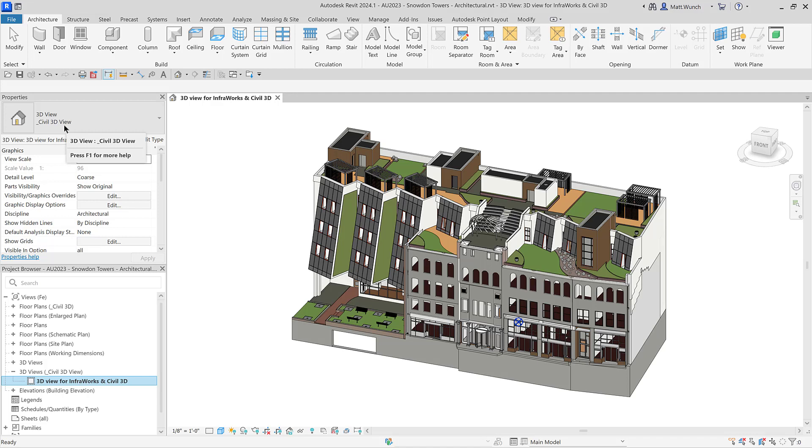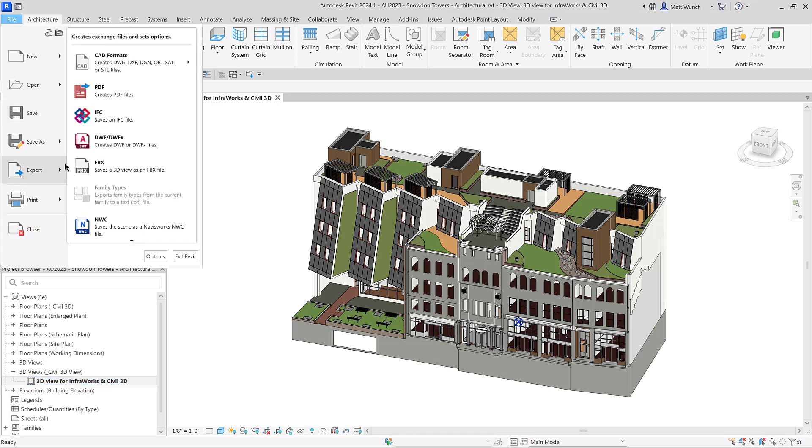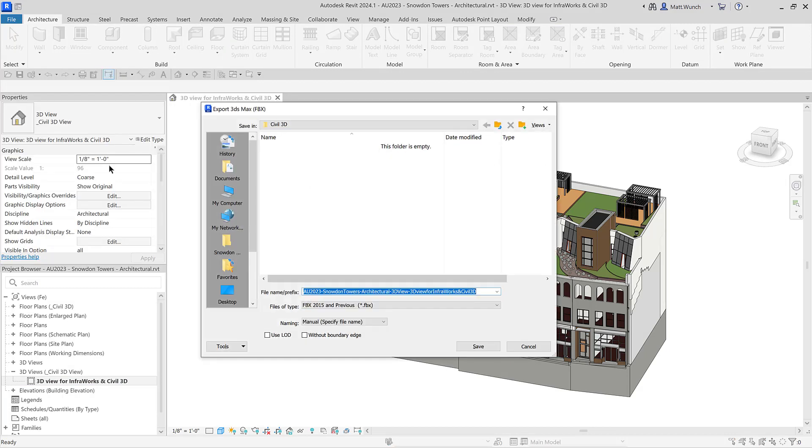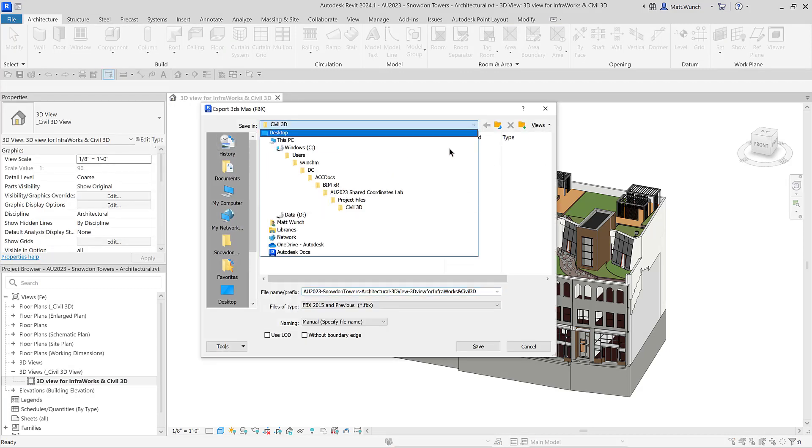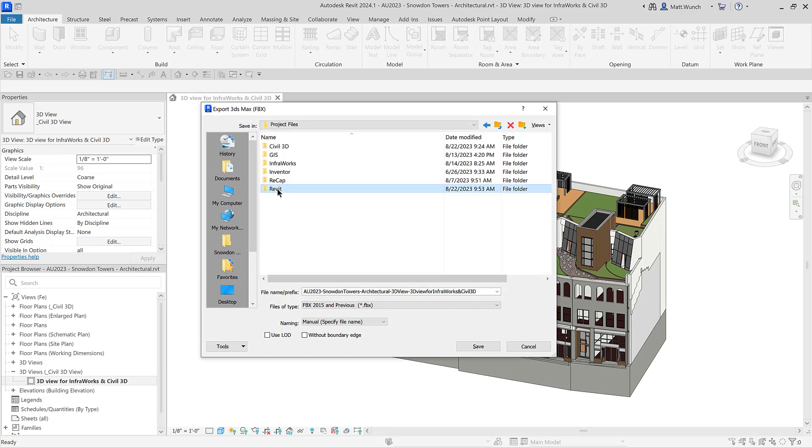Similar to what we had done for our 2D view, you should set up a 3D view that contains only the categories and objects you want to be seen in the InfraWorks model. Categories such as ductwork, piping, and furniture can be turned off since we most likely will not see those elements from the site anyways.